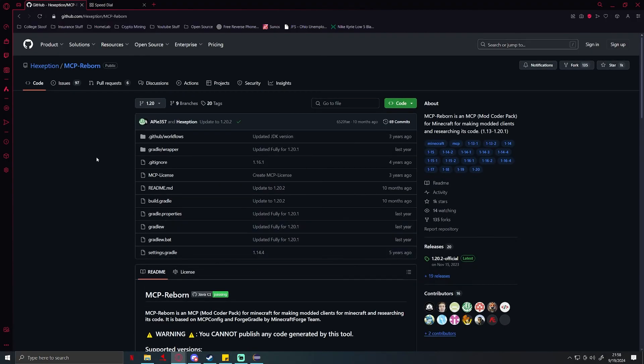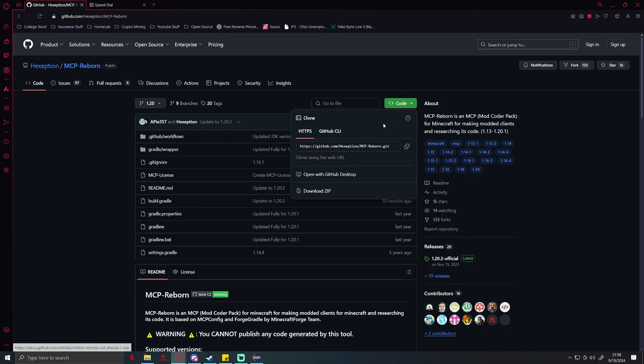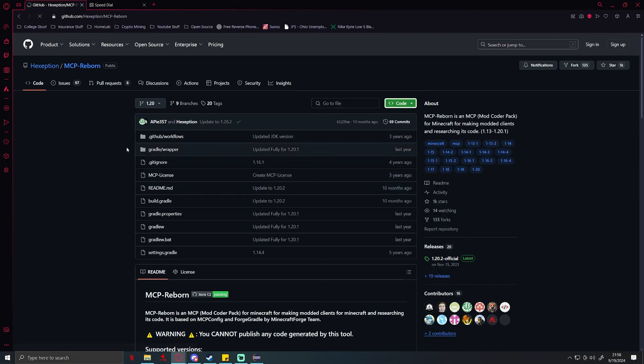To download this you're going to click on code and download zip file.